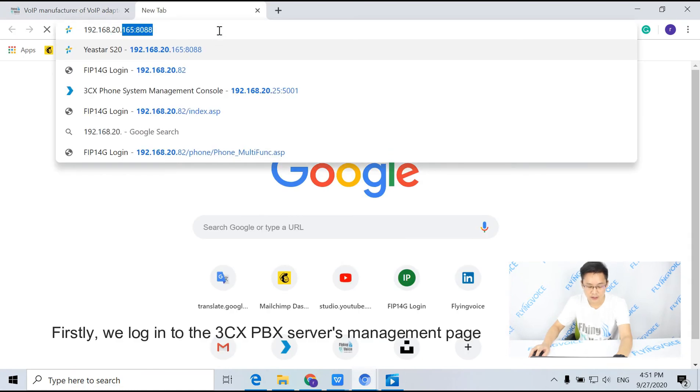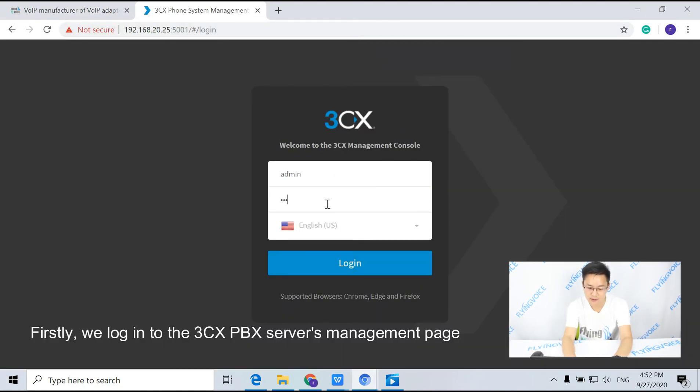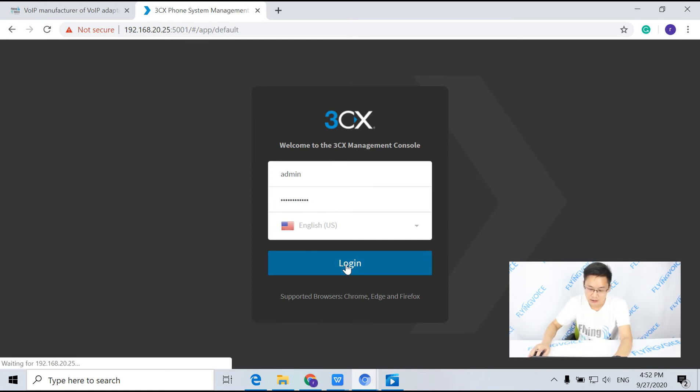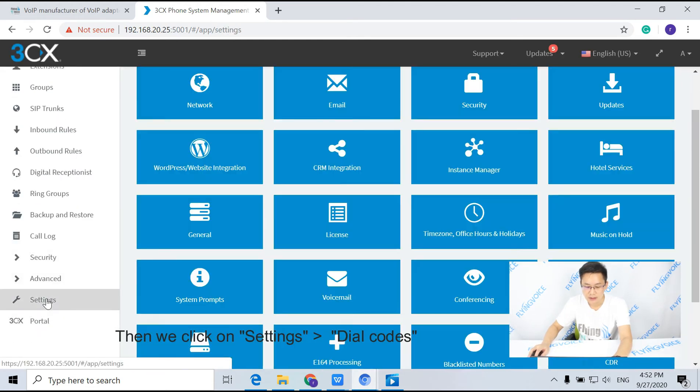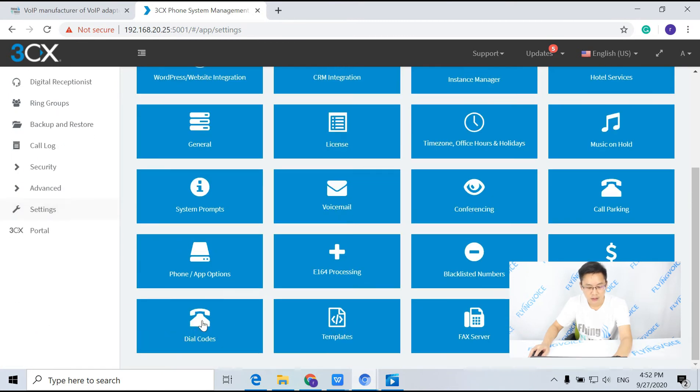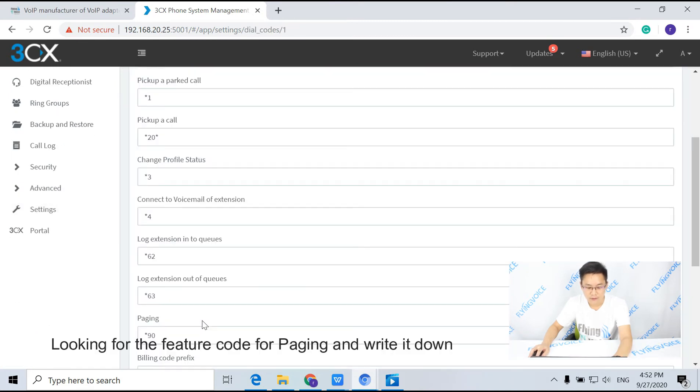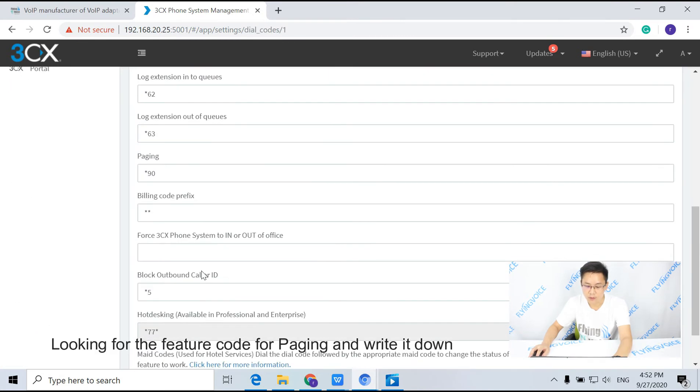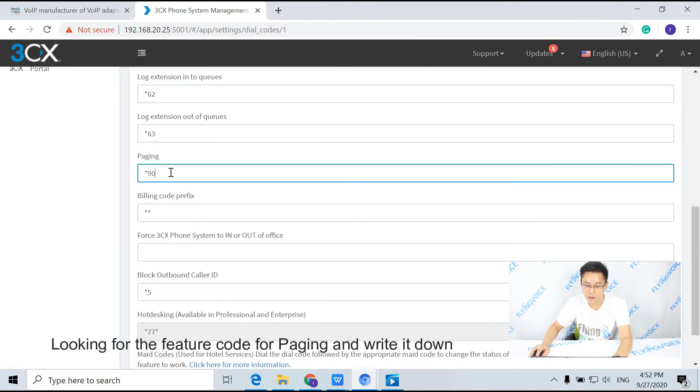Firstly, we log into the 3CX PBX server's management page. Then we click on settings, dial codes, looking for the feature code for intercom and write it down.